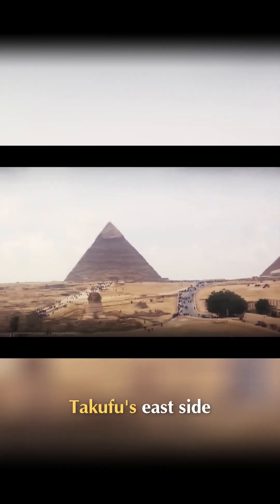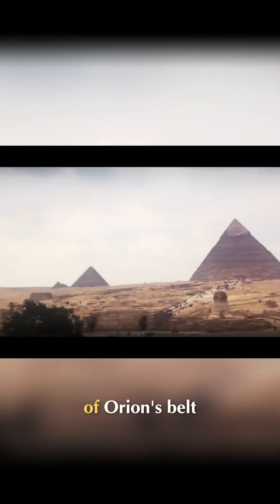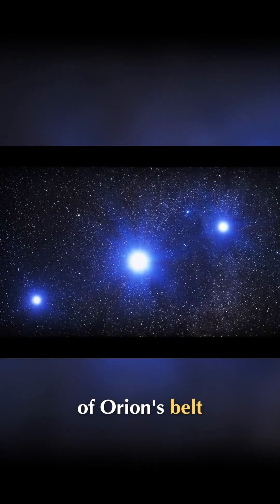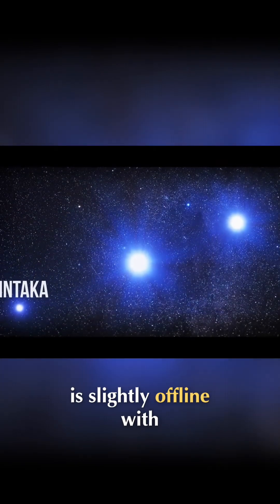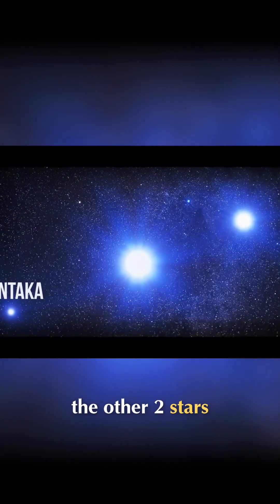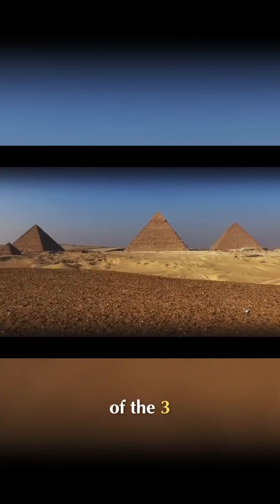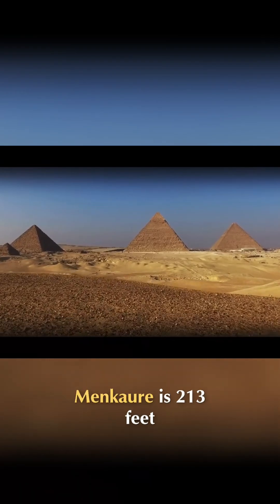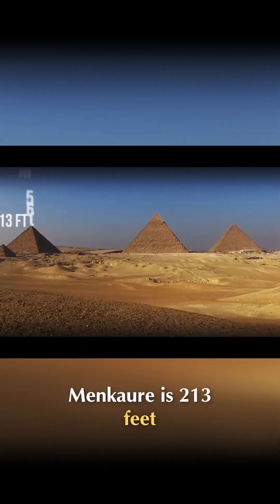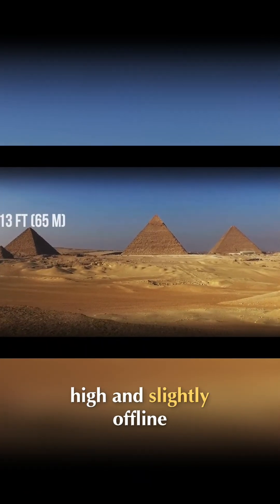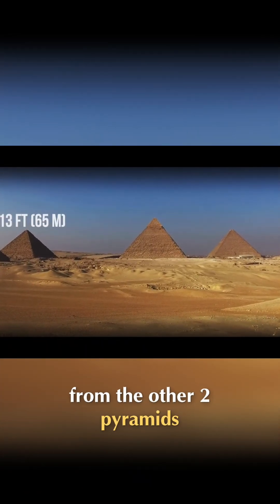To Khufu's east side, where the dimmest star of Orion's belt, Mintaka, is slightly offline with the other two stars, is the smallest pyramid of the three. Menkare is 213 feet high, and slightly offline from the other two pyramids.